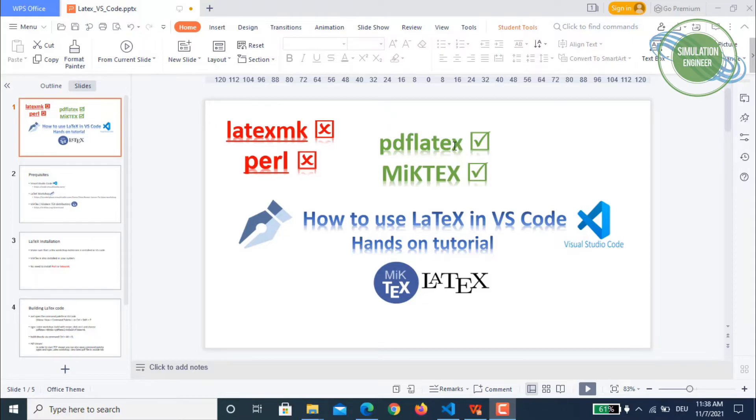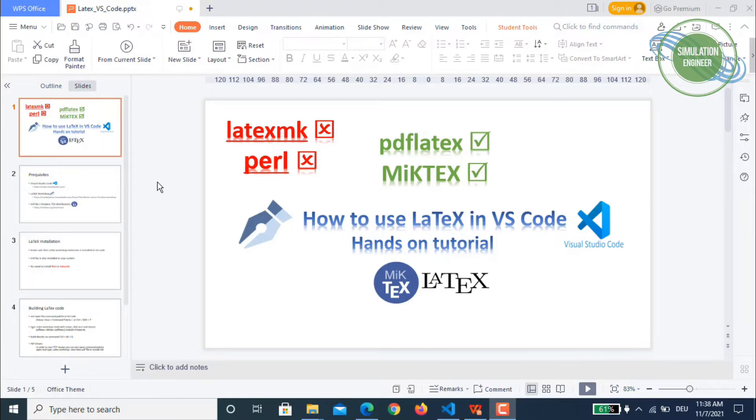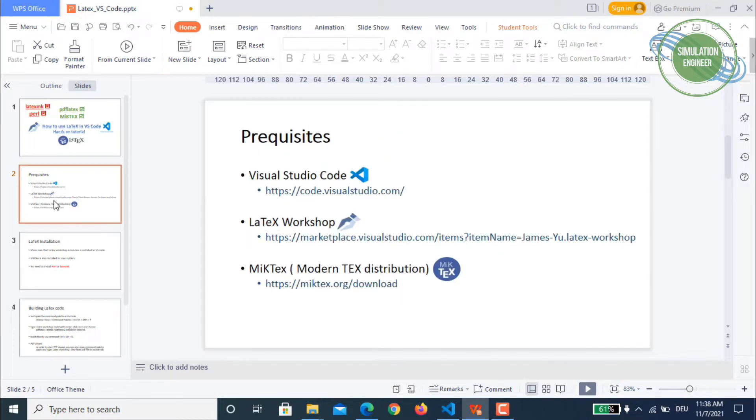Make sure that MiKTeX, which is a modern TeX distribution, is installed in your system. You are really good to go, you don't need any other tool.